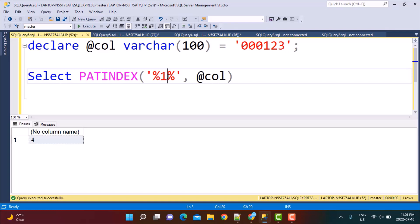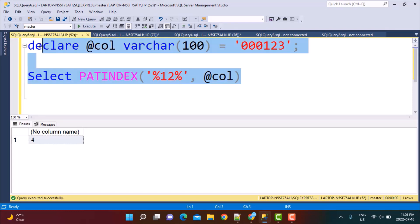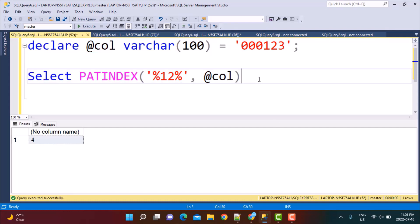PATINDEX can also search for a string of characters. So if you write '%12%' to find where '12' occurs, it should give you 4 again. If I execute this, you get the result as 4 — that is the fourth position where this particular string occurs. It always finds the first occurrence of the pattern in the string. This is basically how the PATINDEX function works.